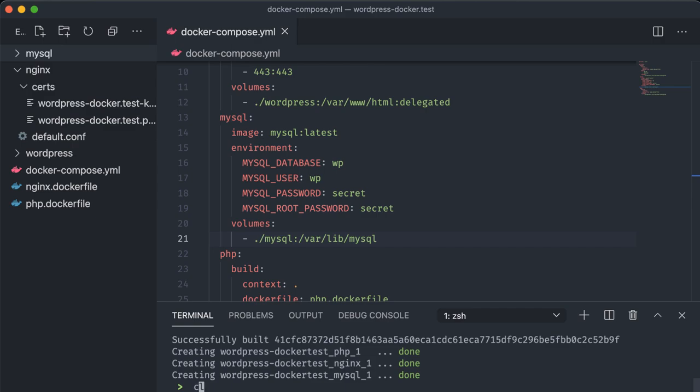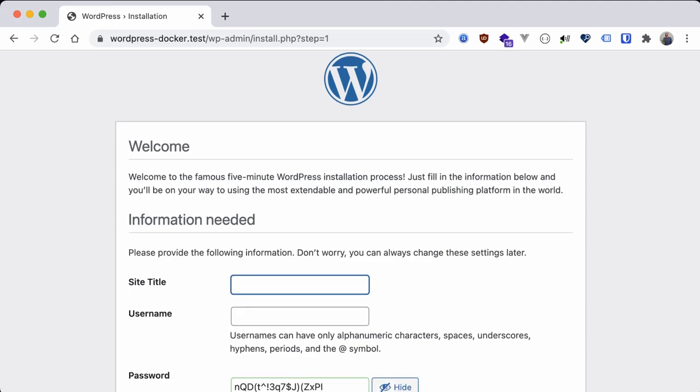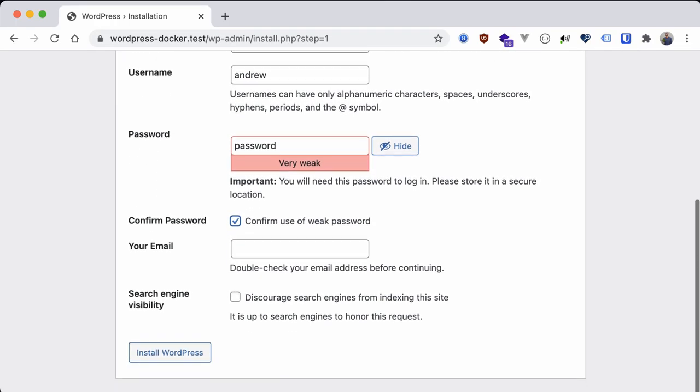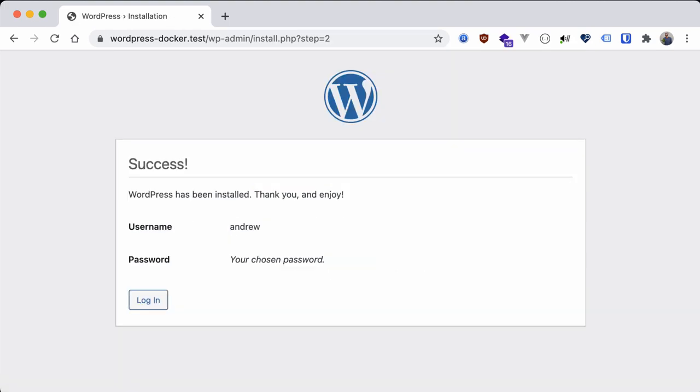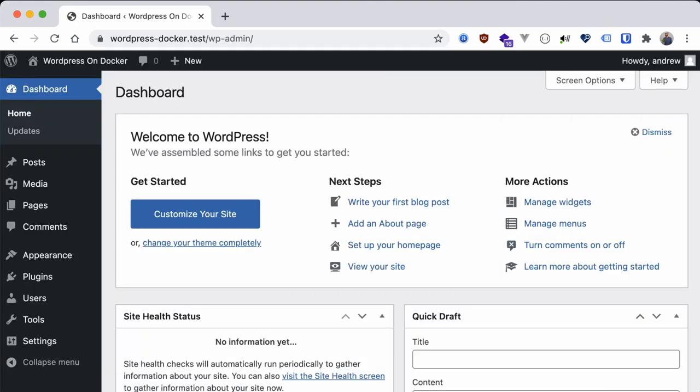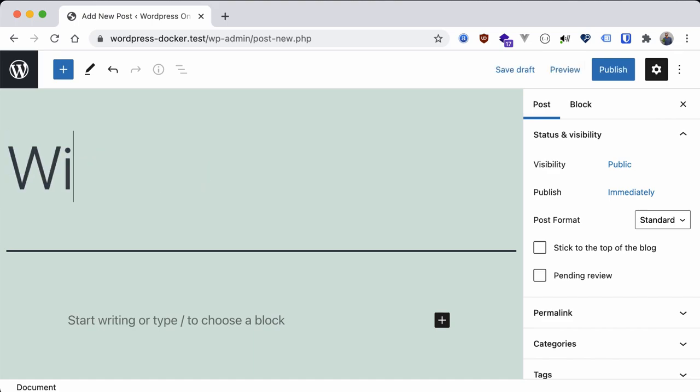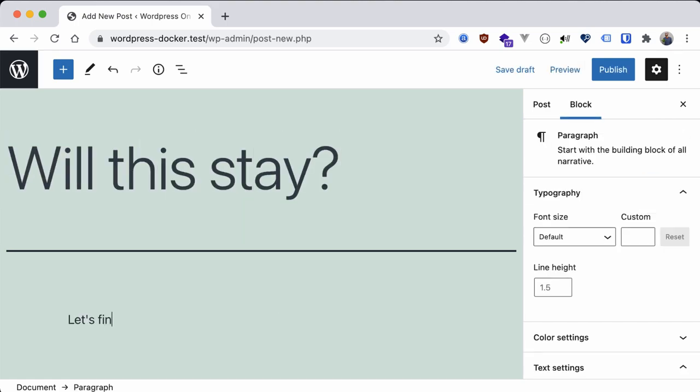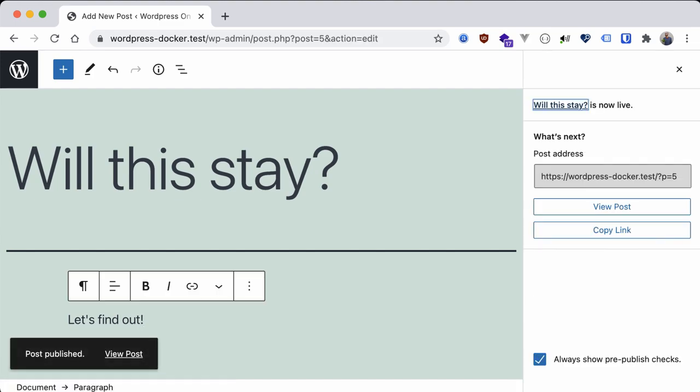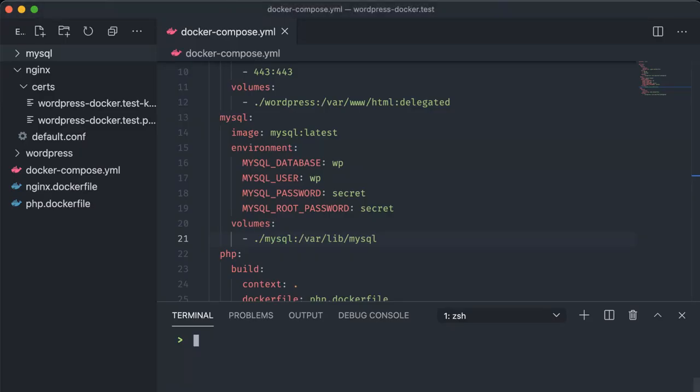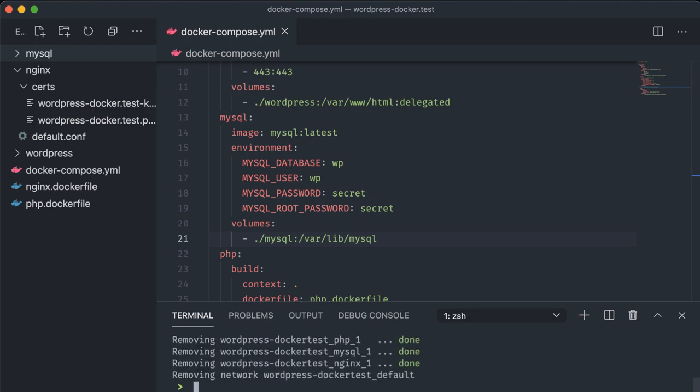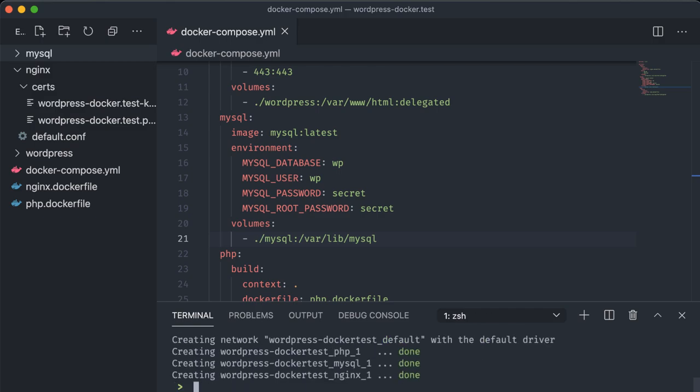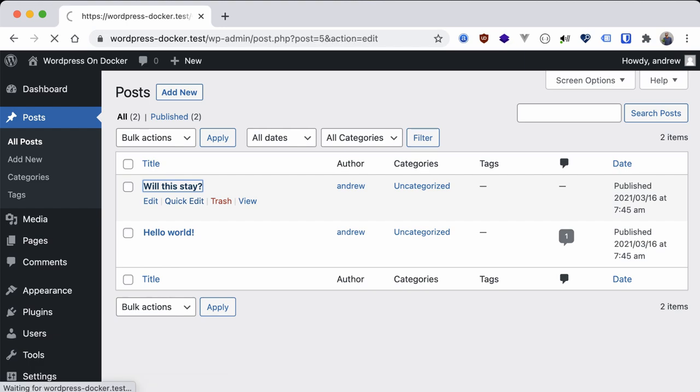So now if we refresh everything and head into our browser we can go through the whole installation process again, create a test post, and then back in our terminal if we bring down our container network and spin it back up again, refreshing our site we can see that everything remains the same. We are not taken back to the installation screen to start over fresh again.